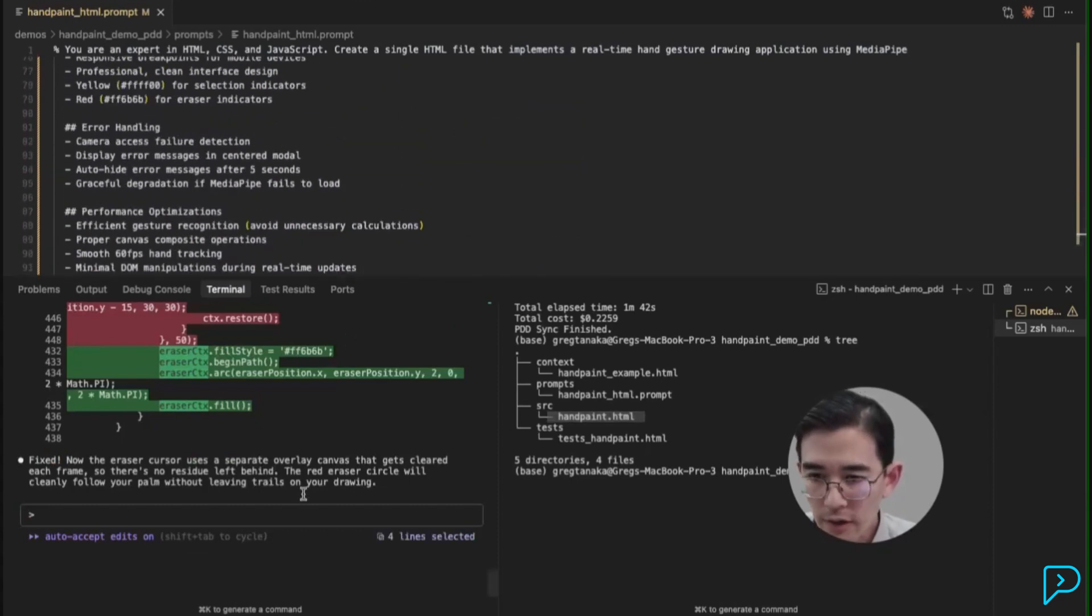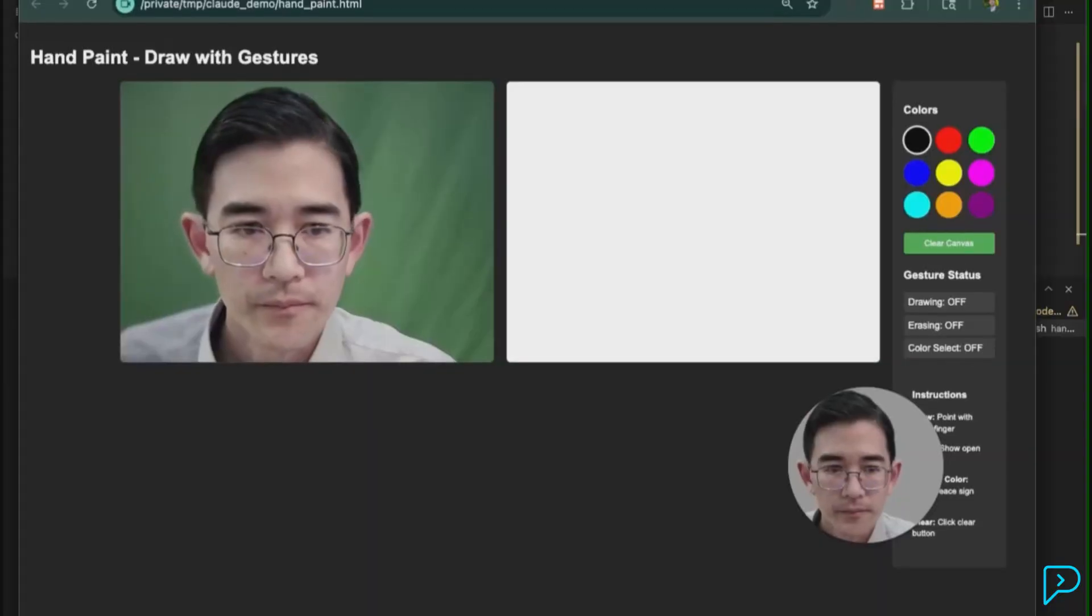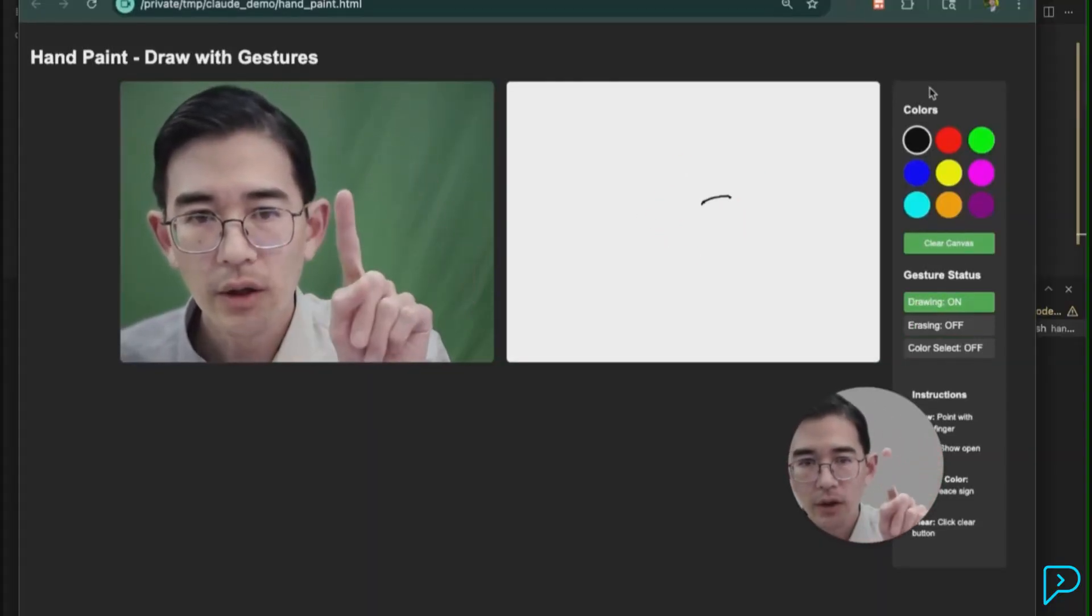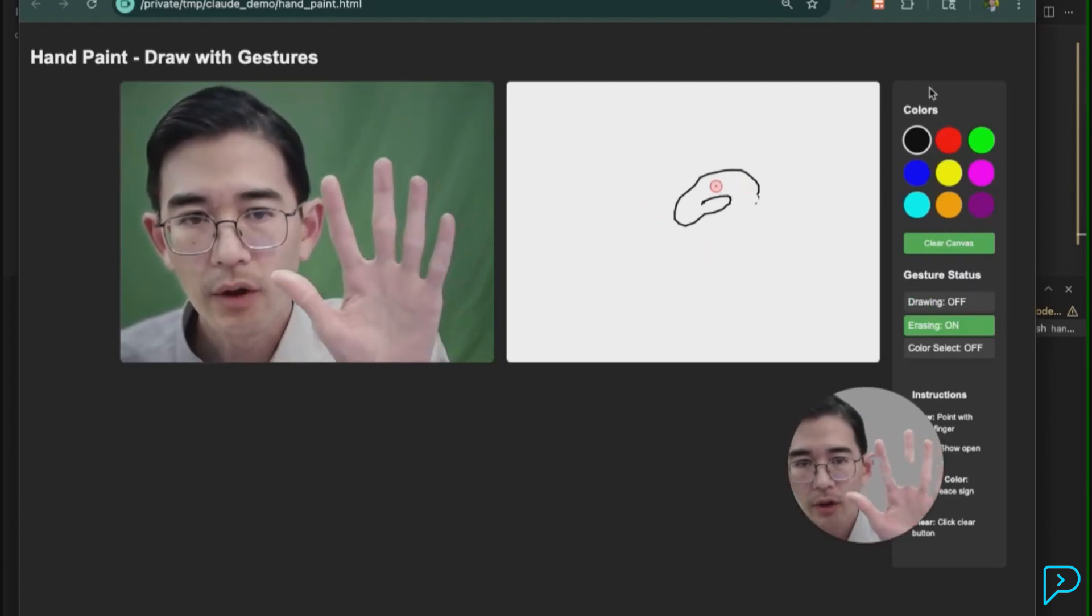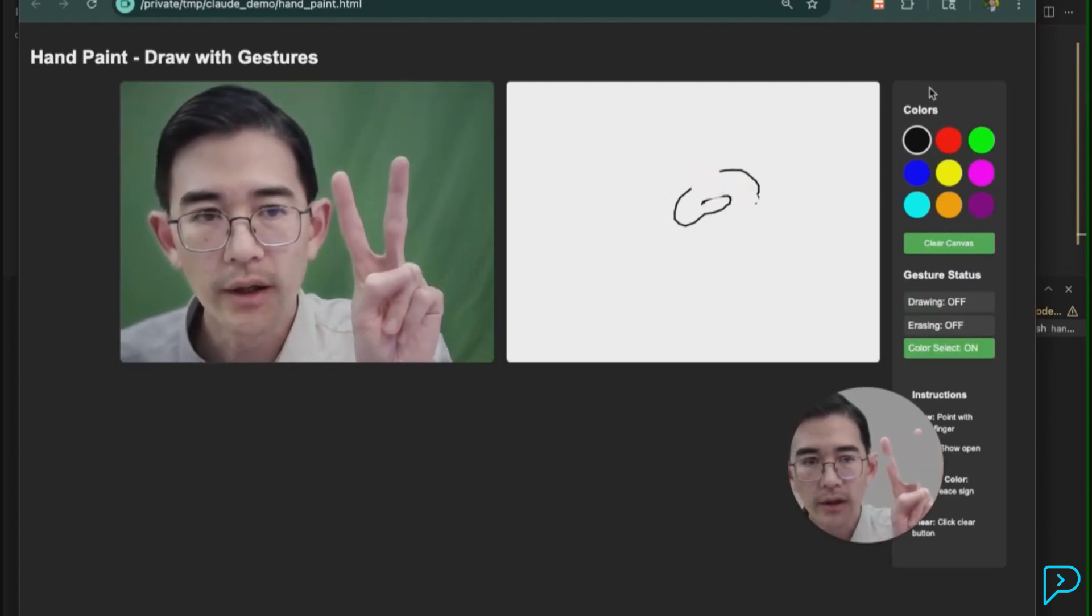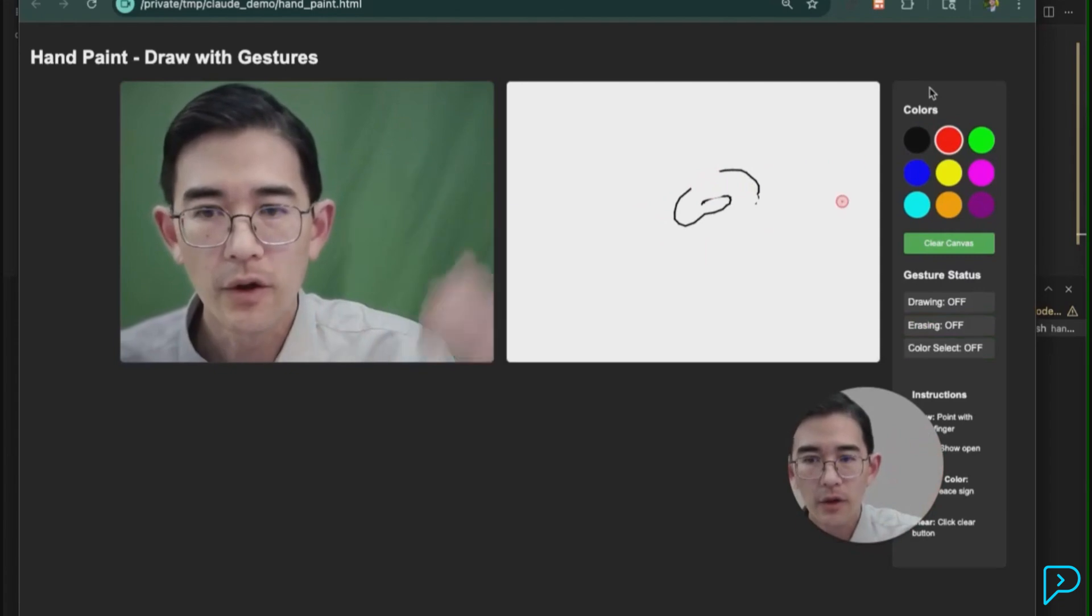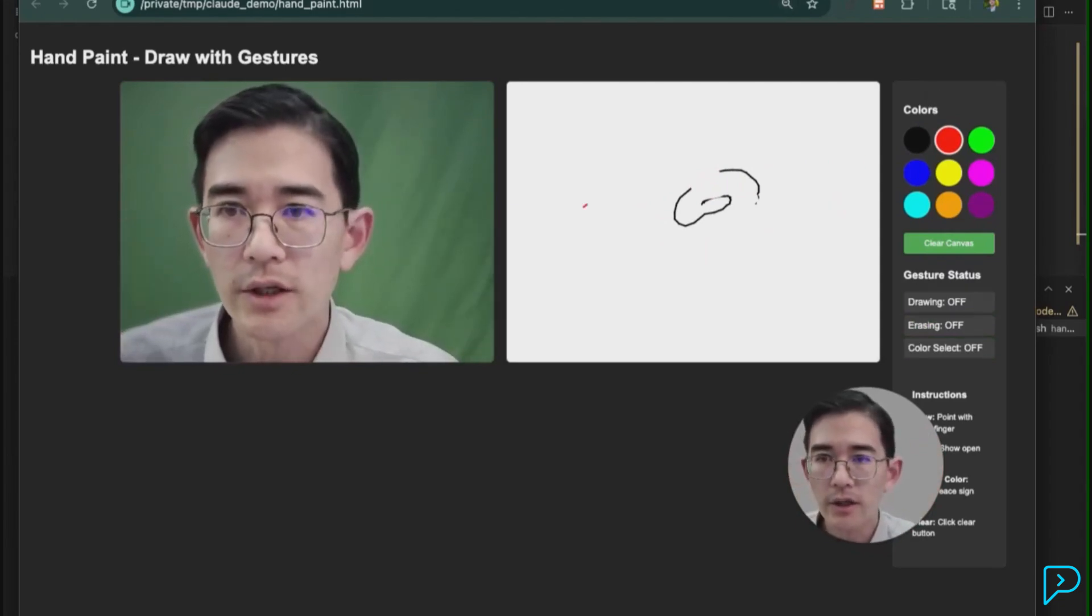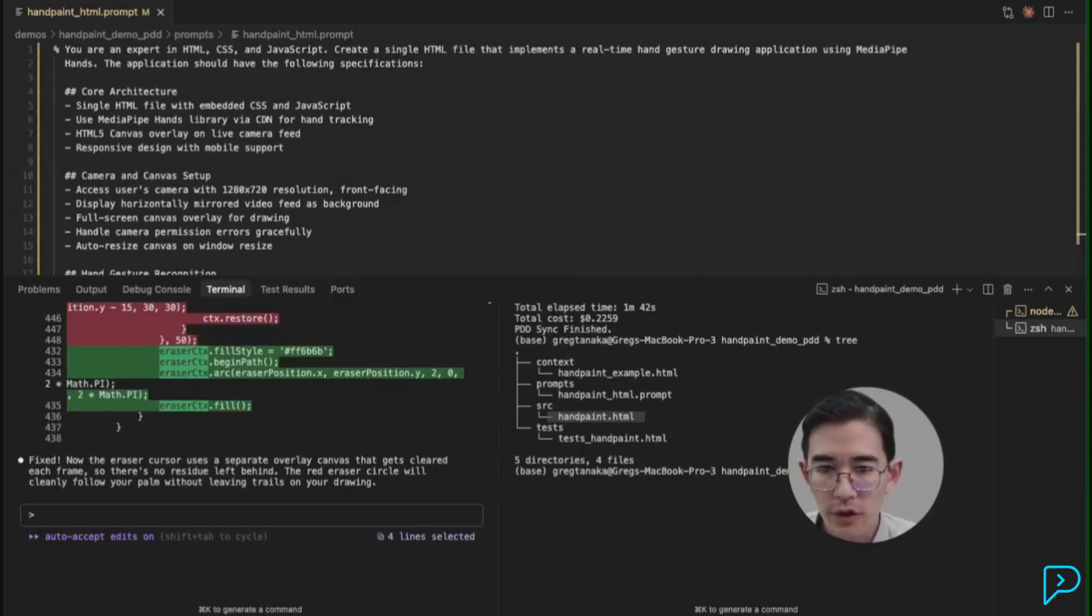Claude says it fixed it. Let's check it out. Is it fixed? Oh, good. No more residue. It draws. Yep. It erases. That's good. And it cycles through. Good. So it looks like it got it working now. So let's look at the final results here.